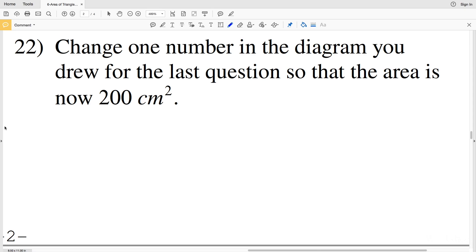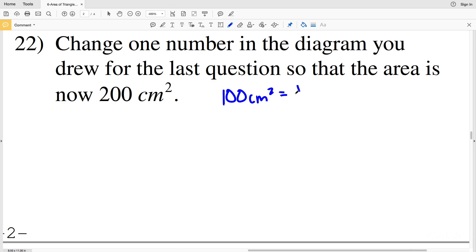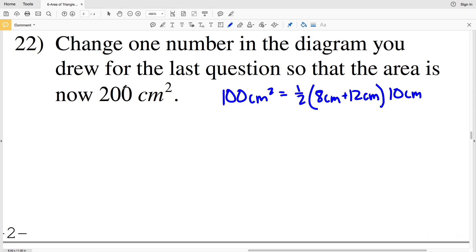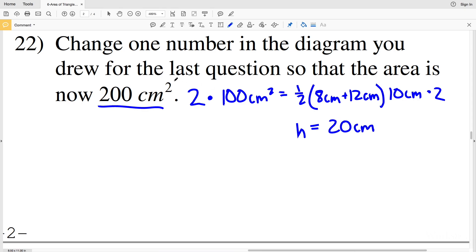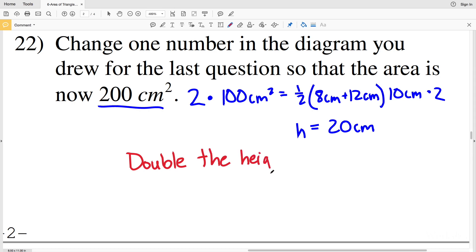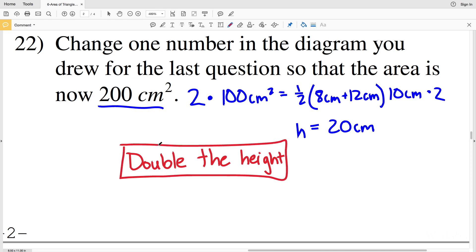For number 22, it asks us to change one number in the diagram so that the area is 200 centimeters squared. Currently, area equals one half times (8 + 12) times 10, which is 100 centimeters squared. To double the area, we just need to double one number. Let's double the height from 10 centimeters to 20 centimeters. Since we doubled the area, we just need to double the height, and that will give us 200 centimeters squared.